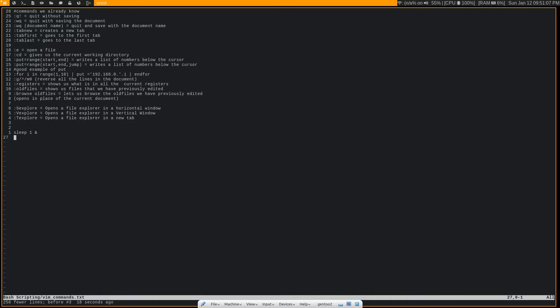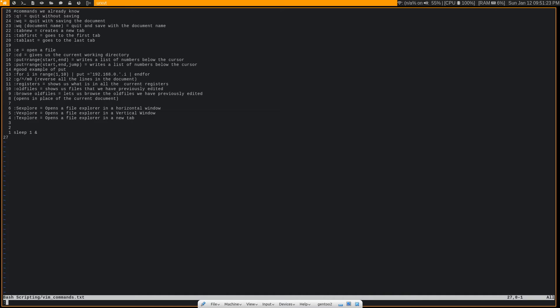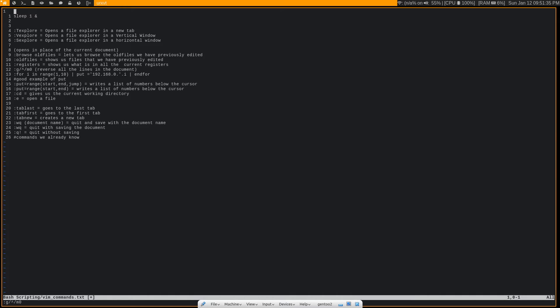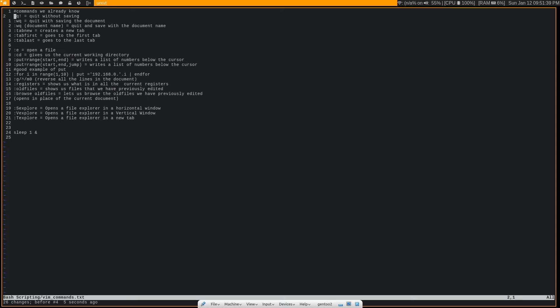Another command that I don't really use too often, but it's an interesting command nonetheless, is to flip the order of all of the text that is in your document. So this will basically make line one become the last line and the last line become line one, so on and so forth. It's just :g/^/m0. And you see it flips the order of all of the text in the document. Like I said, I don't use that too often, but it's just interesting how a few characters can do all of that. It kind of shows off the raw power of Vim's command mode.